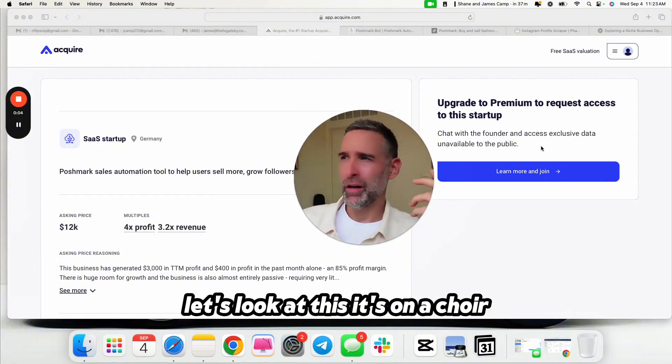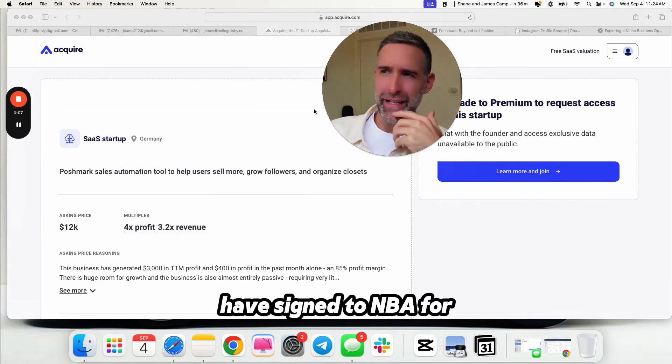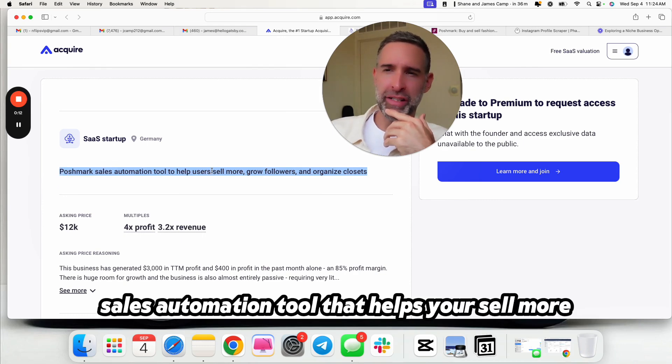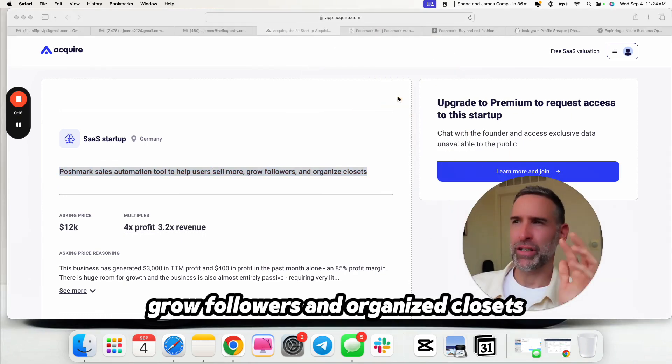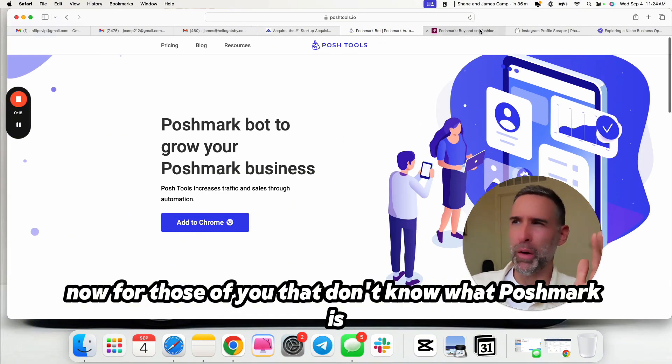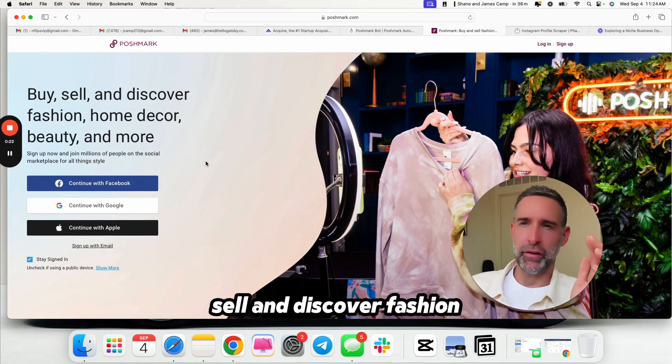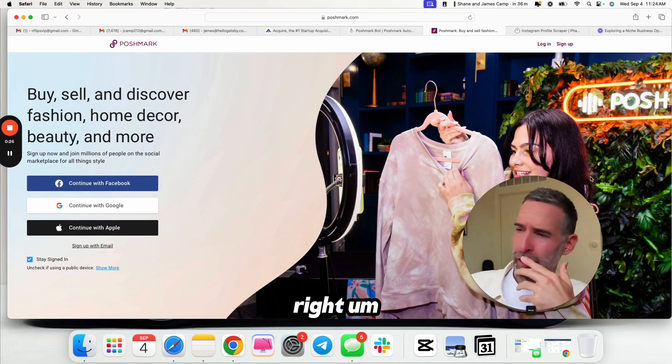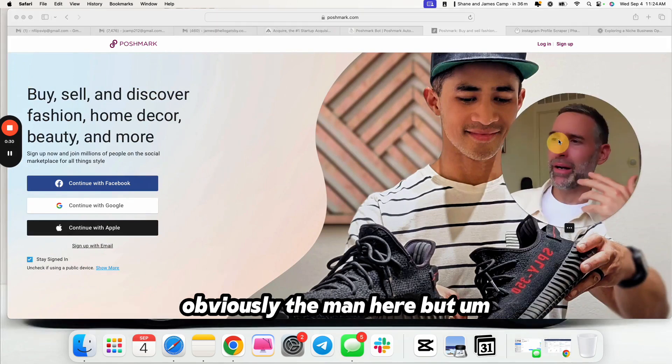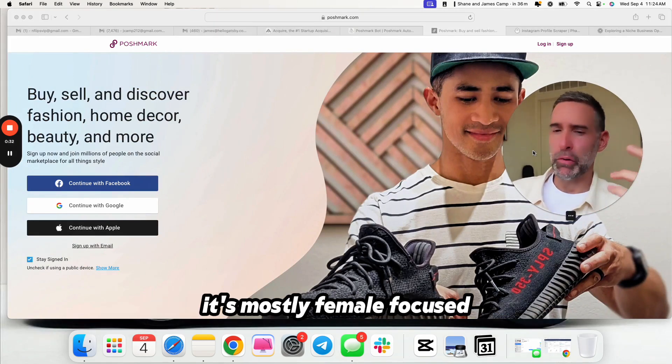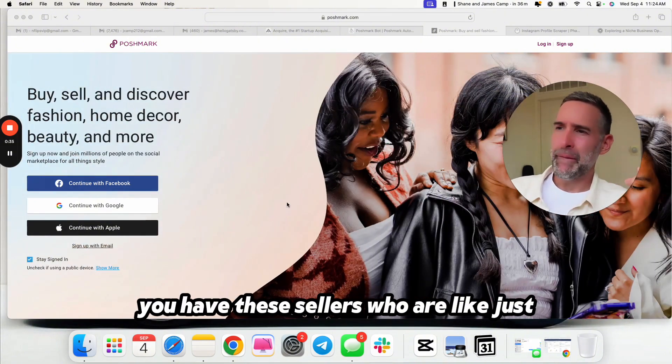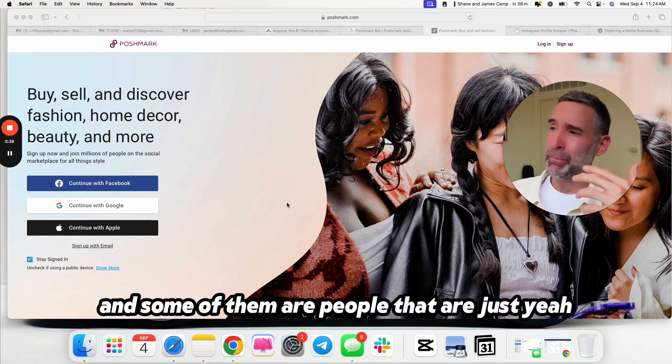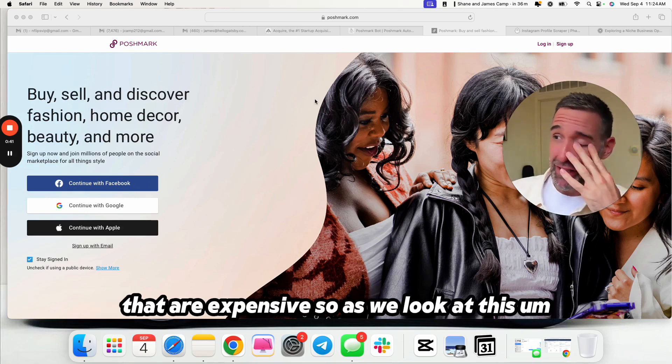It's on Acquire. I can't show you the stuff that you have to have signed an NDA for, but we can look at a high level for now. It is Poshmark's sales automation tool that helps you sell more, grow followers, and organize closets. For those of you that don't know what Poshmark is, buy, sell, and discover fashion, home decor, beauty, and more. Basically, people resell their clothes.